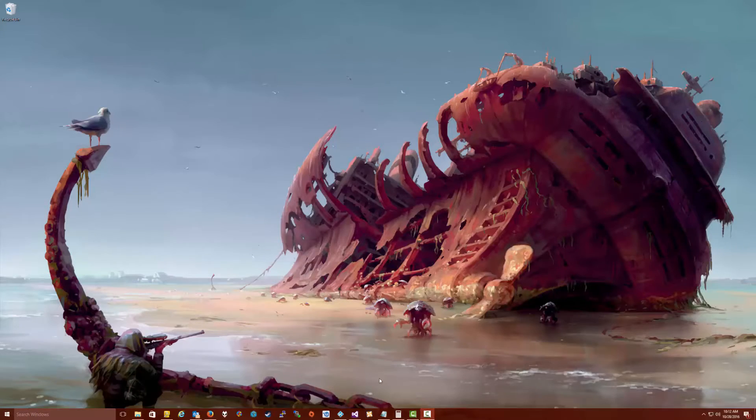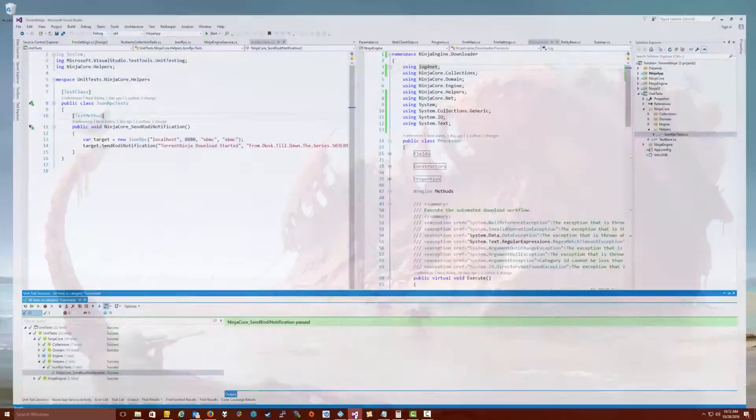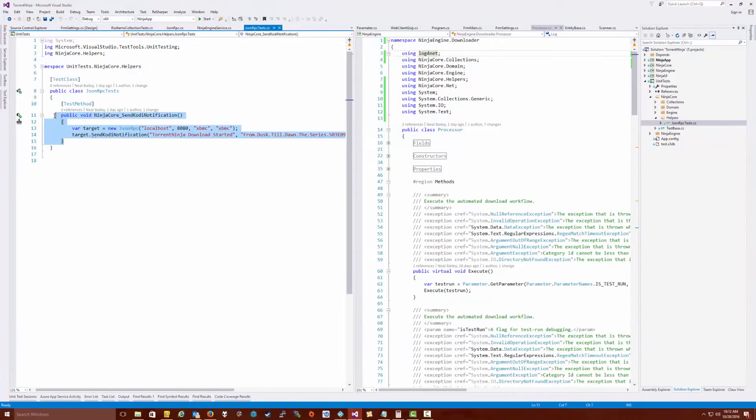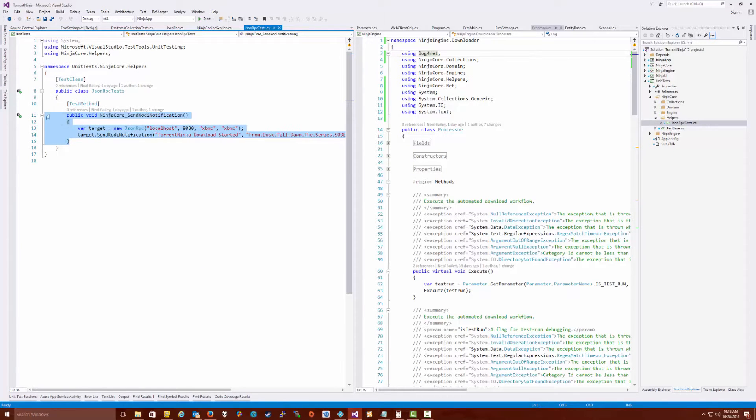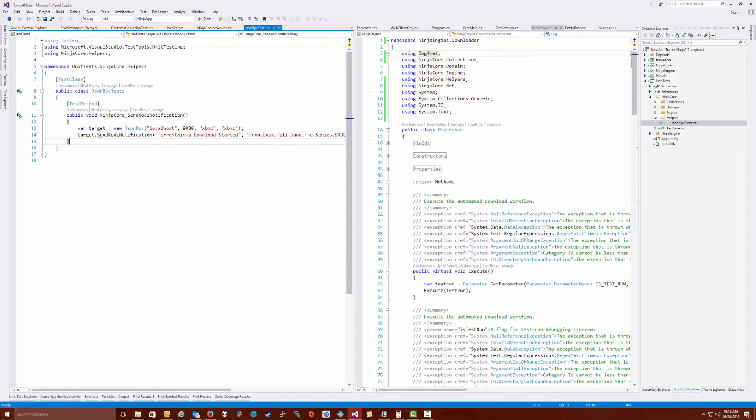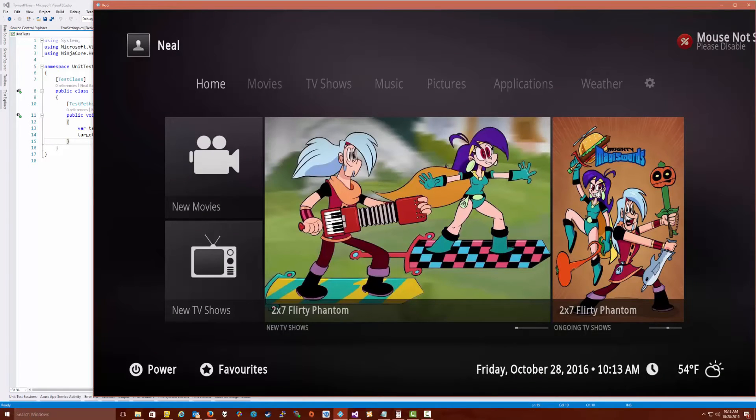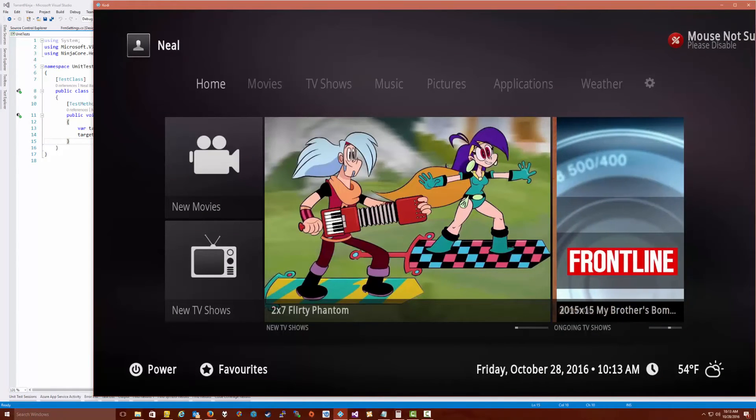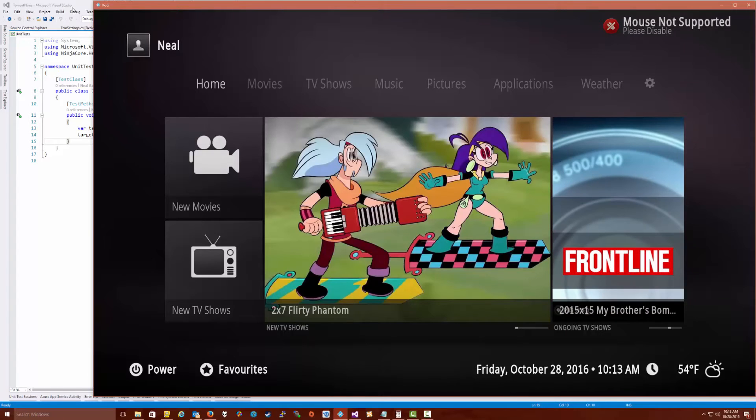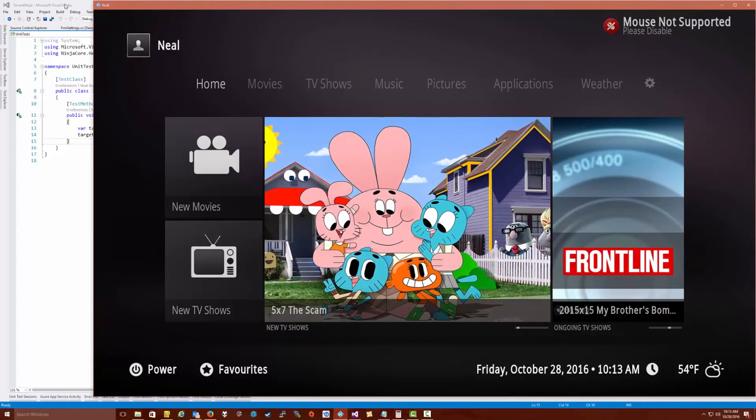All right, so we're going to go to Visual Studio real quick. You know from my previous video that I've been working on this Torrent Ninja program. I'm actually going to demonstrate how this RPC works here. I'm going to run a unit test and then what we should see happen is in the upper right hand corner of Kodi, we should see a dialogue message that our program is sending to Kodi.